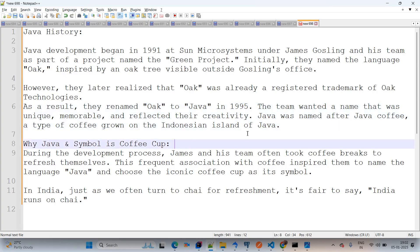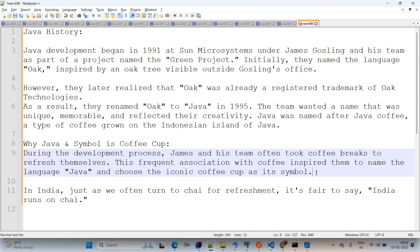Why the name Java and the symbol is a coffee cup? There's a fun history behind that. During the development process, James and his team often took coffee breaks to refresh themselves. This frequent association with coffee inspired them to name the language Java and choose the iconic coffee cup as its symbol. Just as in India we often turn to chai for refreshment — it's fair to say India runs on chai. This is the funny history behind the Java language.